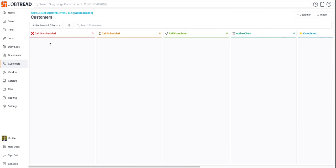If you want to move someone, let's say someone didn't have a call scheduled and they schedule a call, it's as simple as just clicking and dragging their name over to the new column. I hope that's helpful. Thanks for watching, take care.